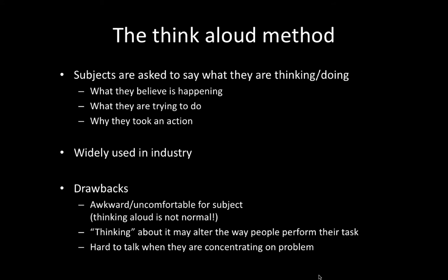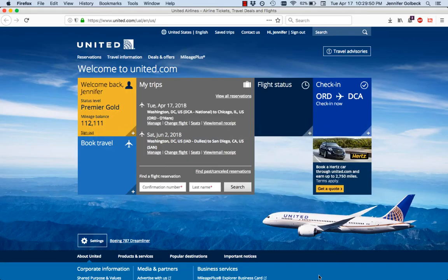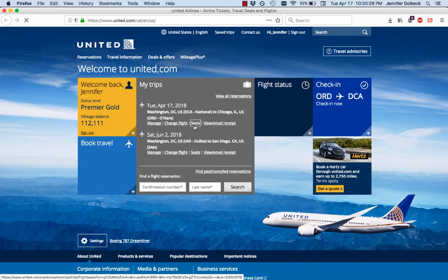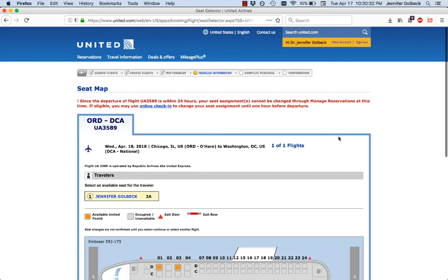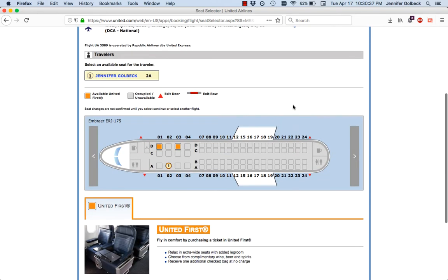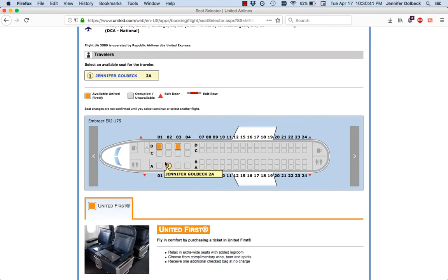The think aloud method is really useful for getting insights but also super awkward for users. As they do tasks, your subjects say what they're thinking and doing. I'll give an example on the United website — the task is to pick my seats on a flight. If I'm doing think aloud, I speak out loud about every action I'm taking and why. You as the observer say nothing. It's really awkward but this is sort of what it sounds like.